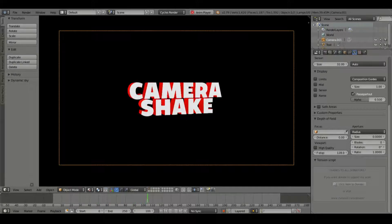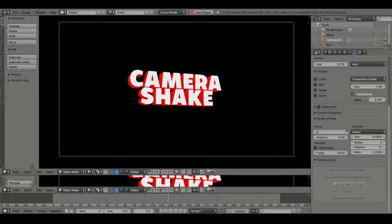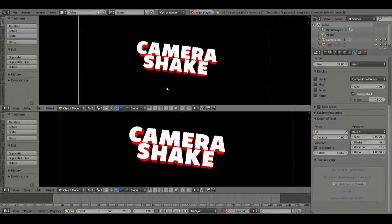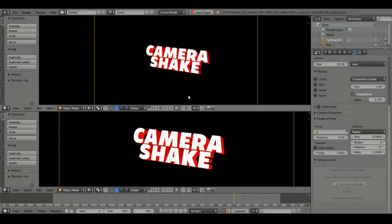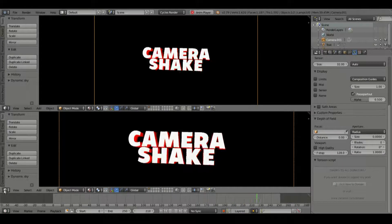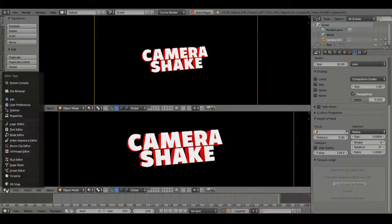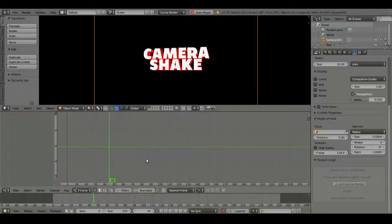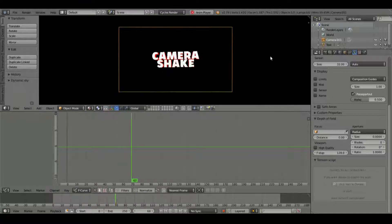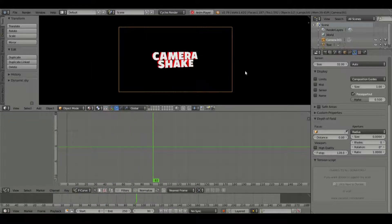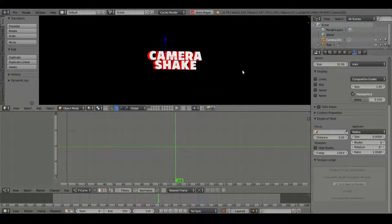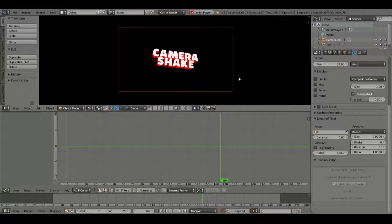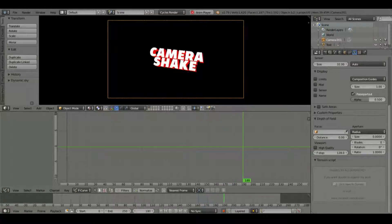So what we're going to do is we're going to drag this triangle up and split our window into two. Maybe scroll that down a little bit. And we're going to change this bottom box to the graph editor. And what we're going to do here is with our camera selected, as you can tell, our camera is selected, we're going to hit I.